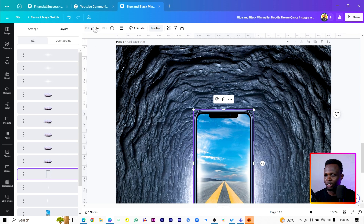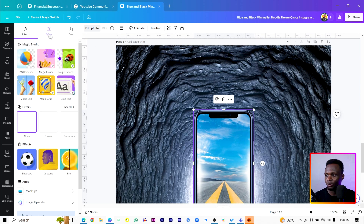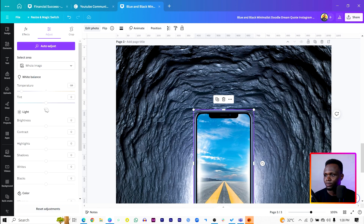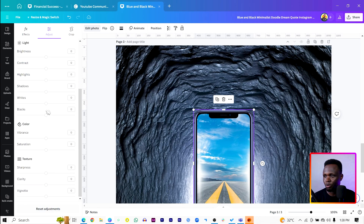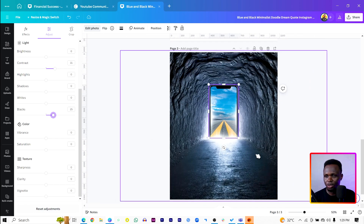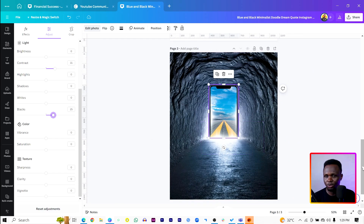We want to edit the phone alone, so make sure the phone is selected and come into Adjust. We'll adjust the tint making it more blue, and increase the contrast a little bit. I think everything is looking fine at the moment.